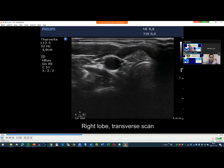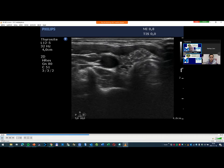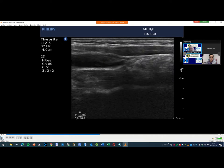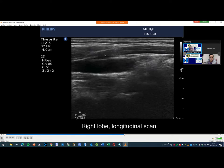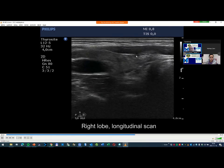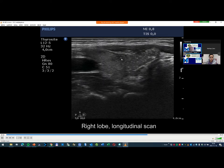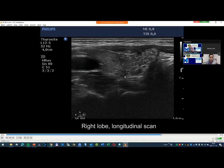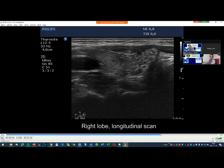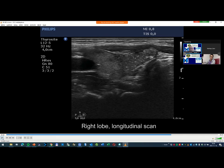The ratio of granules to non-specific linear forms is very high in this case, so these are not comet-tail figures. Here, tiny cystic area; here, another — we can see them — but the entire pattern, the whole pattern, is very characteristic.